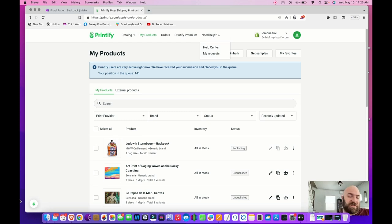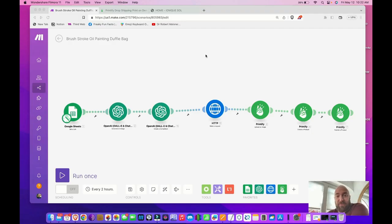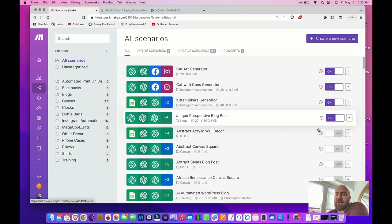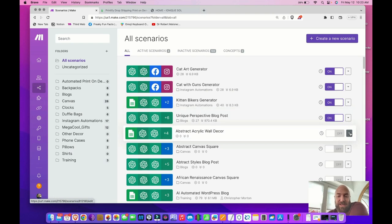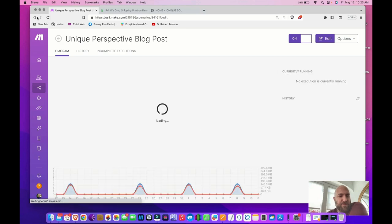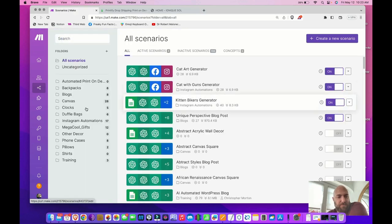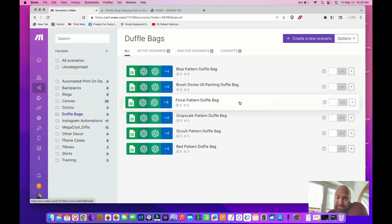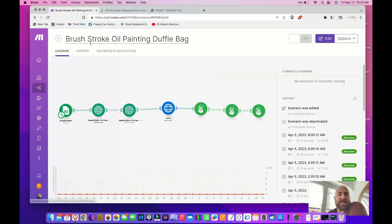Stay tuned and we'll learn how to create some other fun stuff — coming up next is duffel bags. Today I'm going to show you how to make duffel bags using OpenAI and automated workflows. Like the previous lessons, go into your scenarios. The easiest way to create a new item is to clone an existing scenario. Today I'm going to crank out a brushstroke oil painting pattern duffel bag.